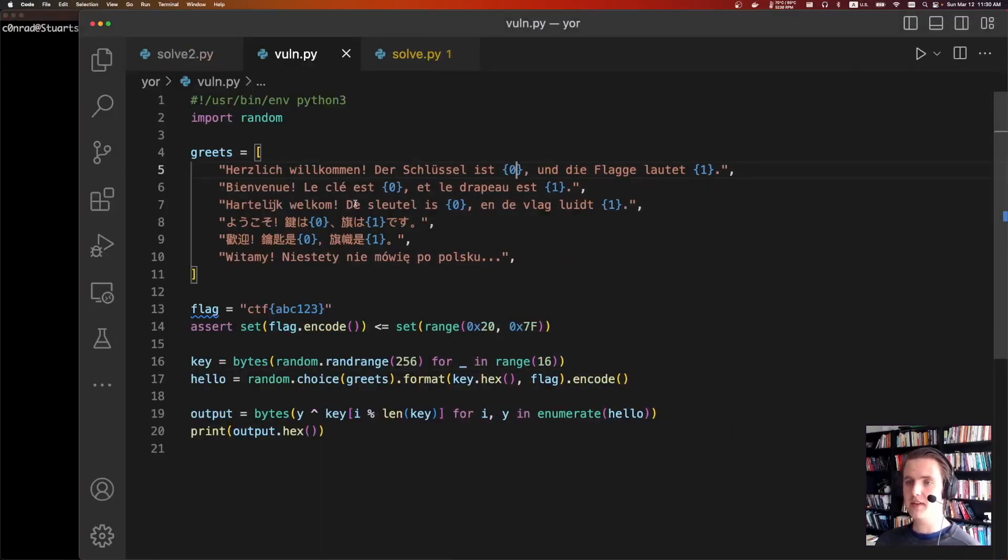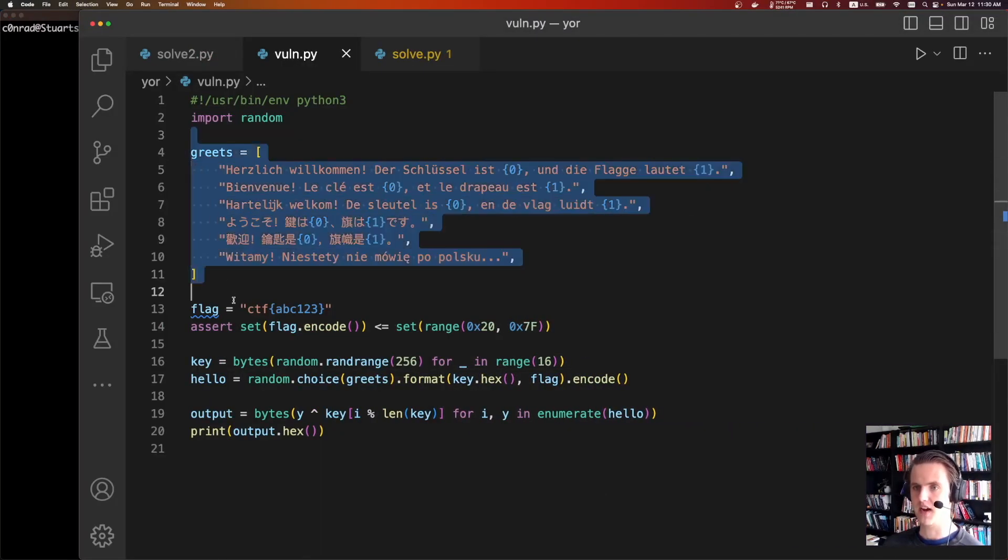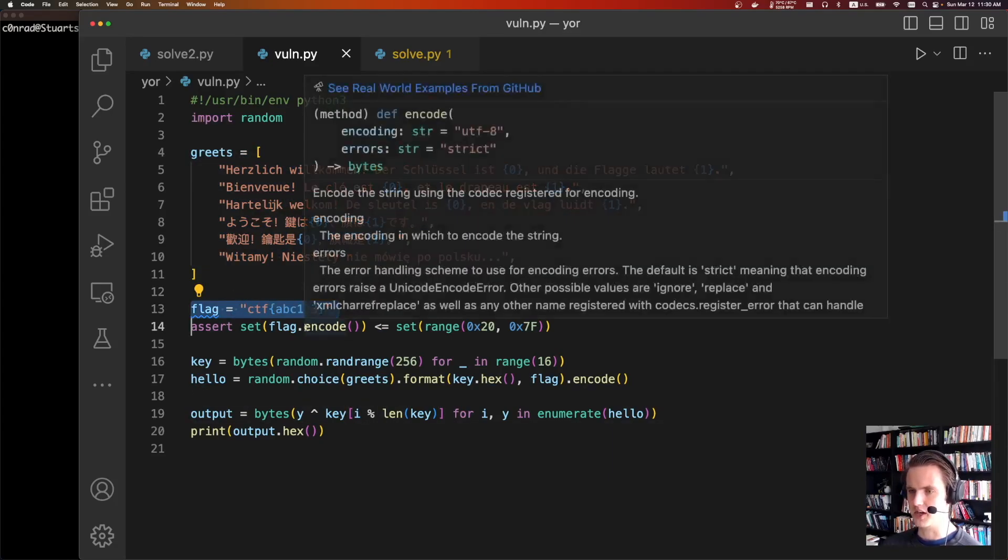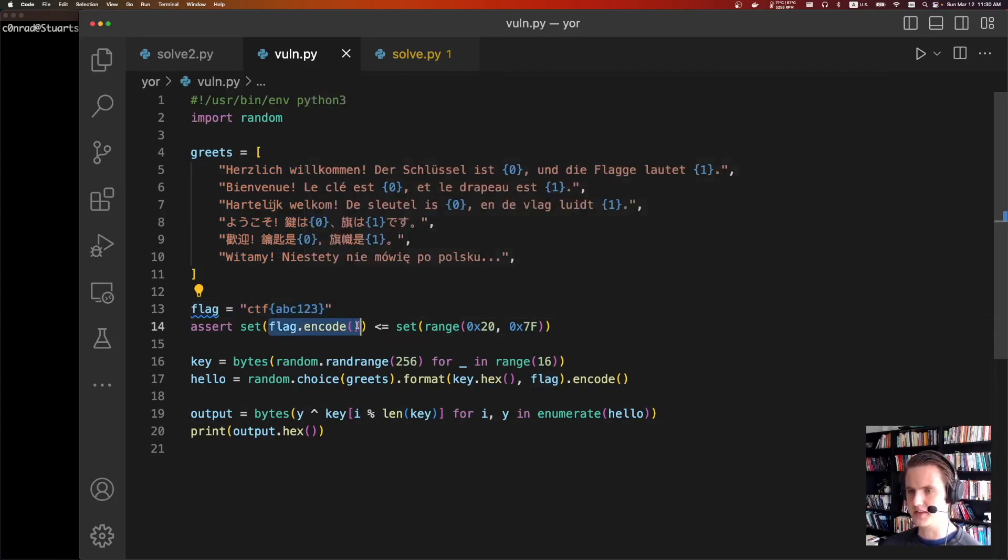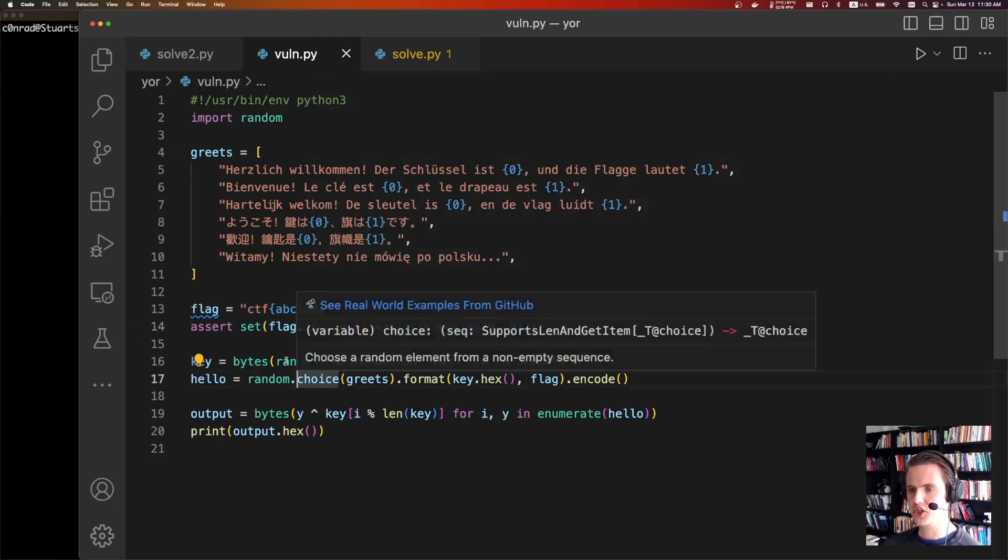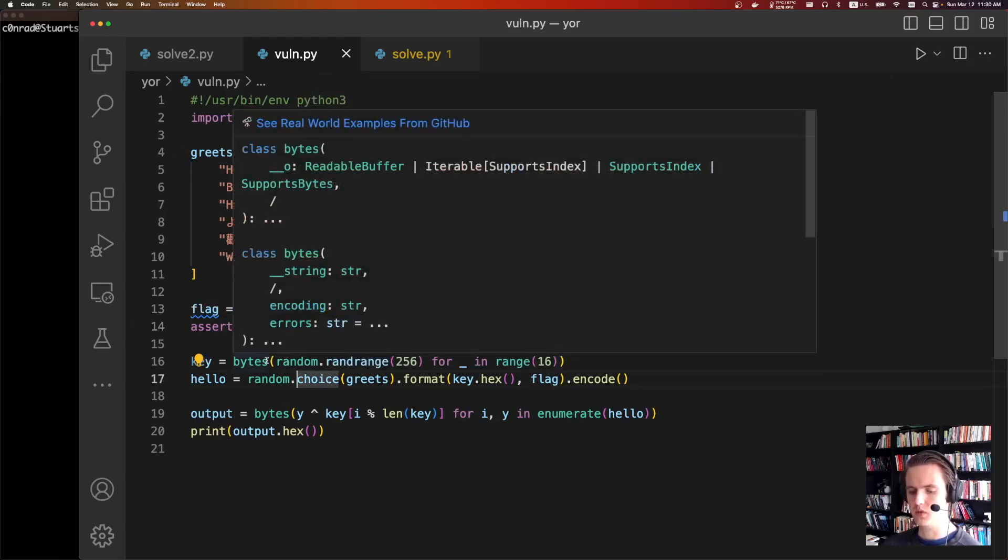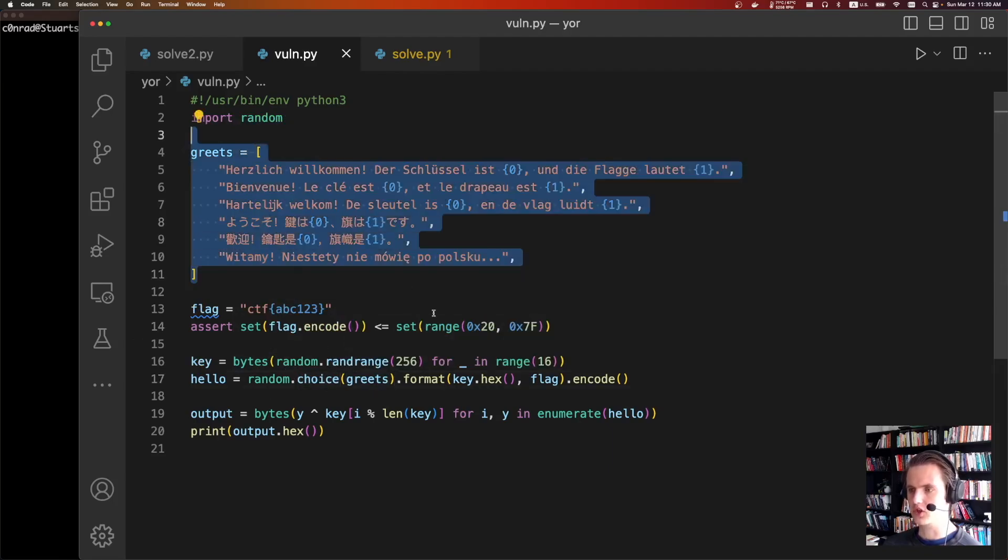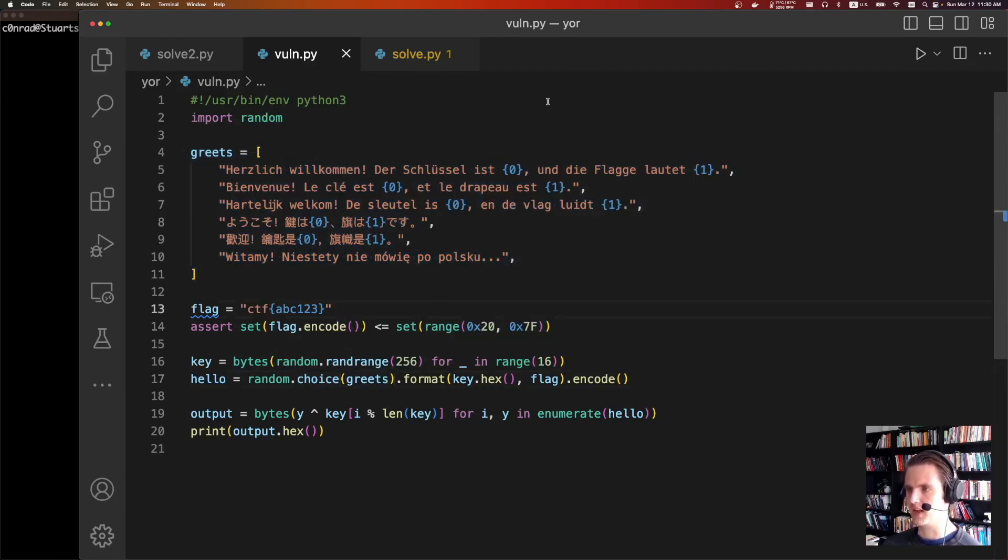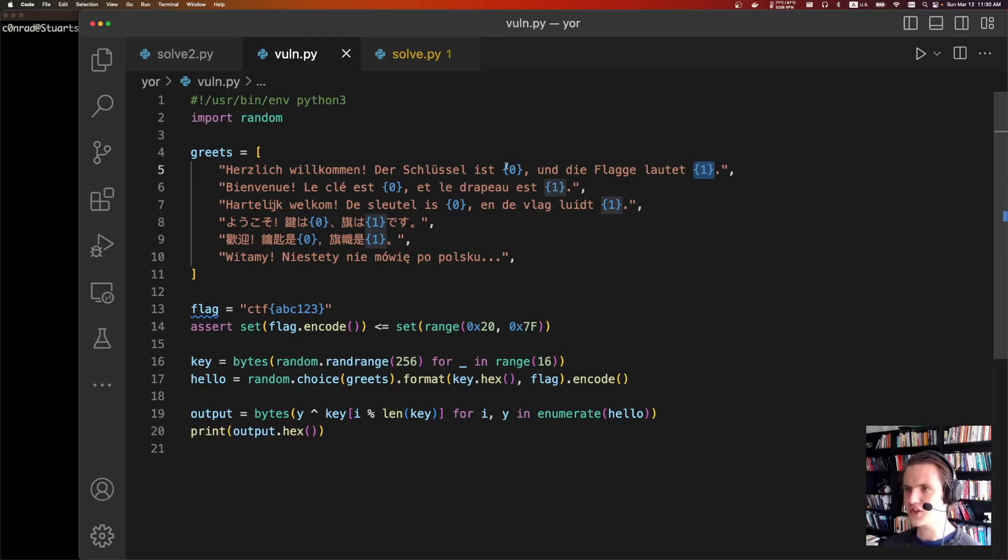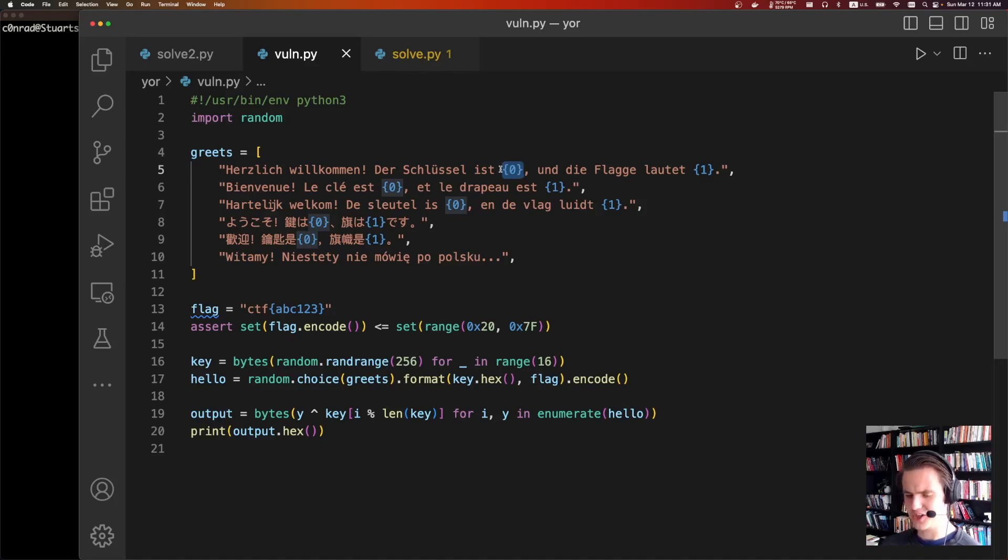Taking a look at what we have, it's going to define a list of greets. It's going to load the flag. Normally this is like a parsed out flag - it says flag.encode. All the characters are between the normal ASCII range. It's going to generate a random key which is sixteen bytes of randomness. It's going to pick one of these greets, format the zero with the key in hex, and format this with the flag. So it is interesting that the message actually contains the key itself in hex, which leads to some pretty interesting stuff.